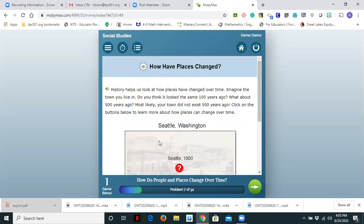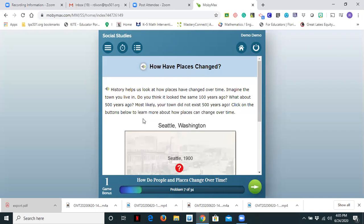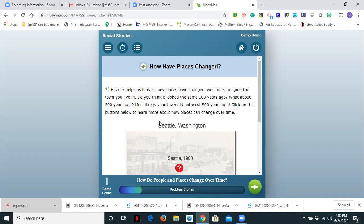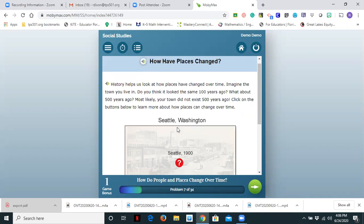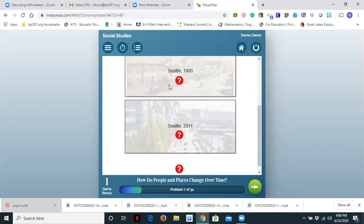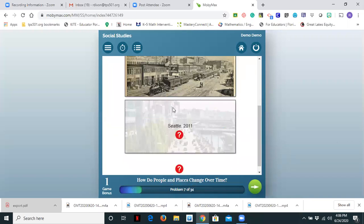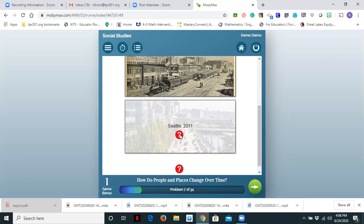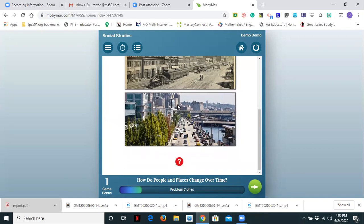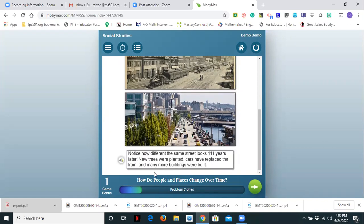History helps us look at how places have changed over time. Imagine the town you live in. Do you think it looked the same 100 years ago? What about 500 years ago? Most likely your town did not exist 500 years ago. Click on the buttons below to learn more about how places can change over time. Now the read aloud is a feature that you can turn on for your entire class or for selected students. It is currently set so that all students have read aloud. It is a great accommodation for students with IEPs or just students that you know need that accommodation. So let's click here. So we're looking at this picture. Now we're going to look at Seattle in 2011 and let's compare and contrast those two pictures.